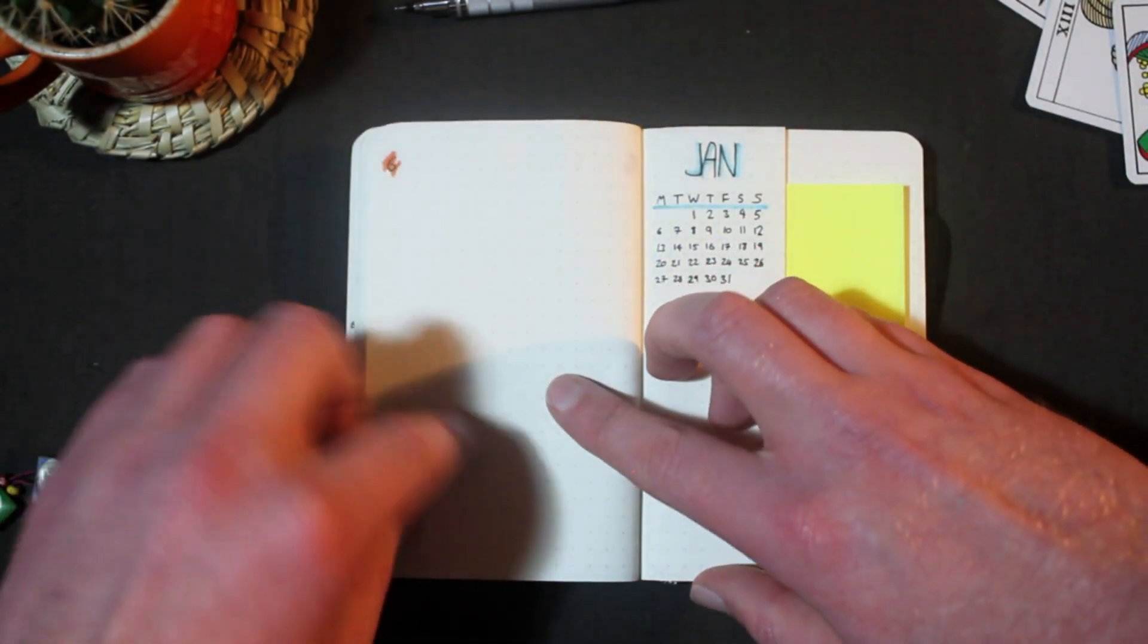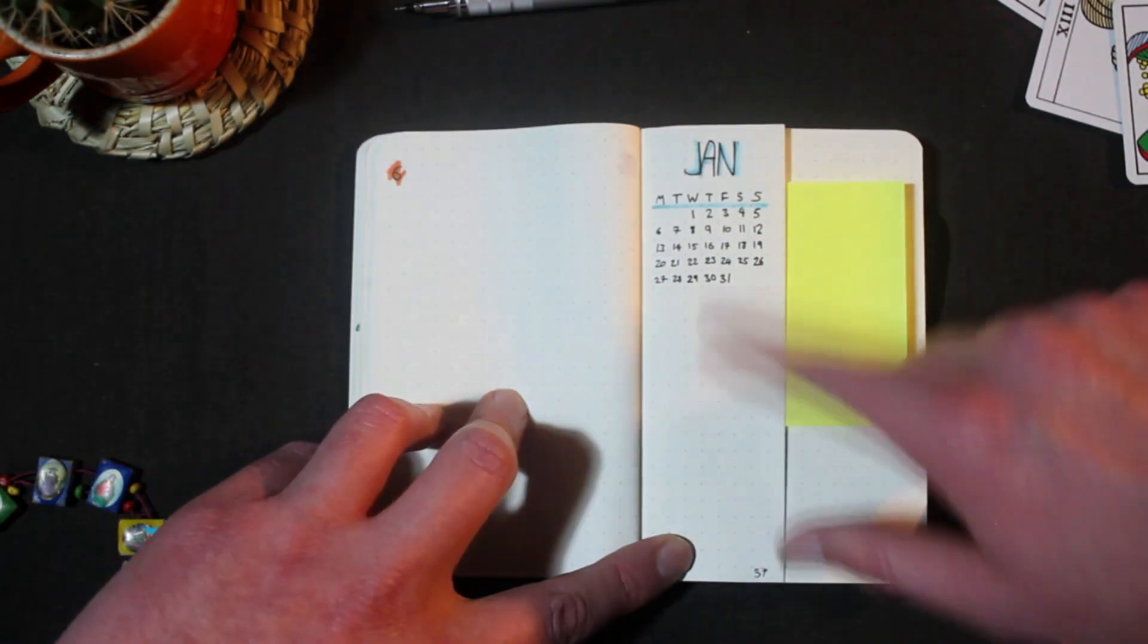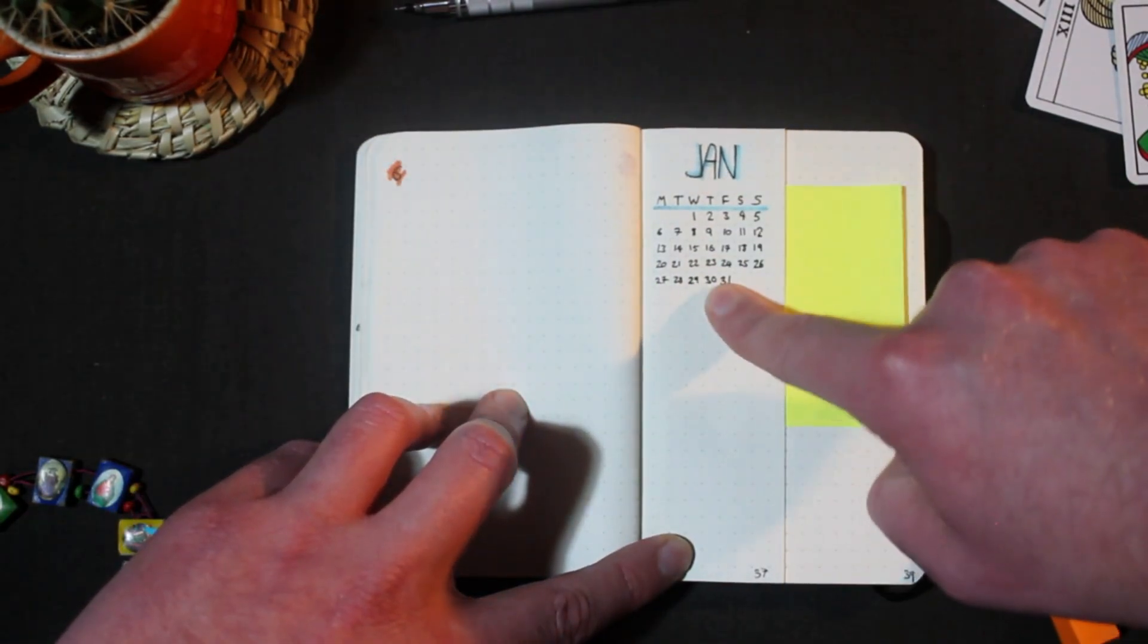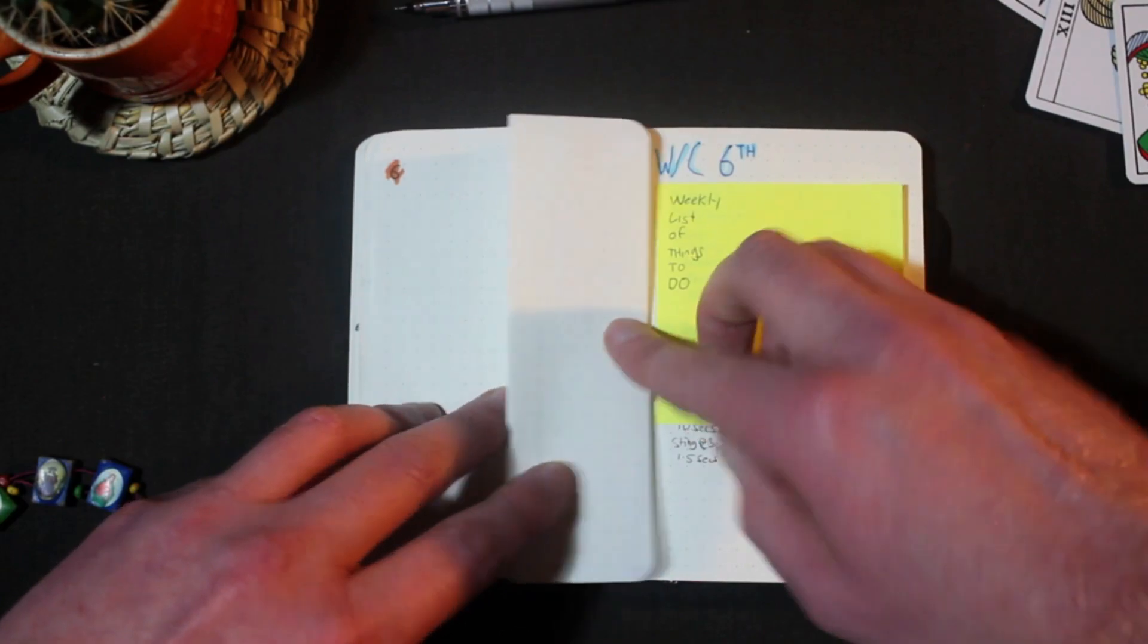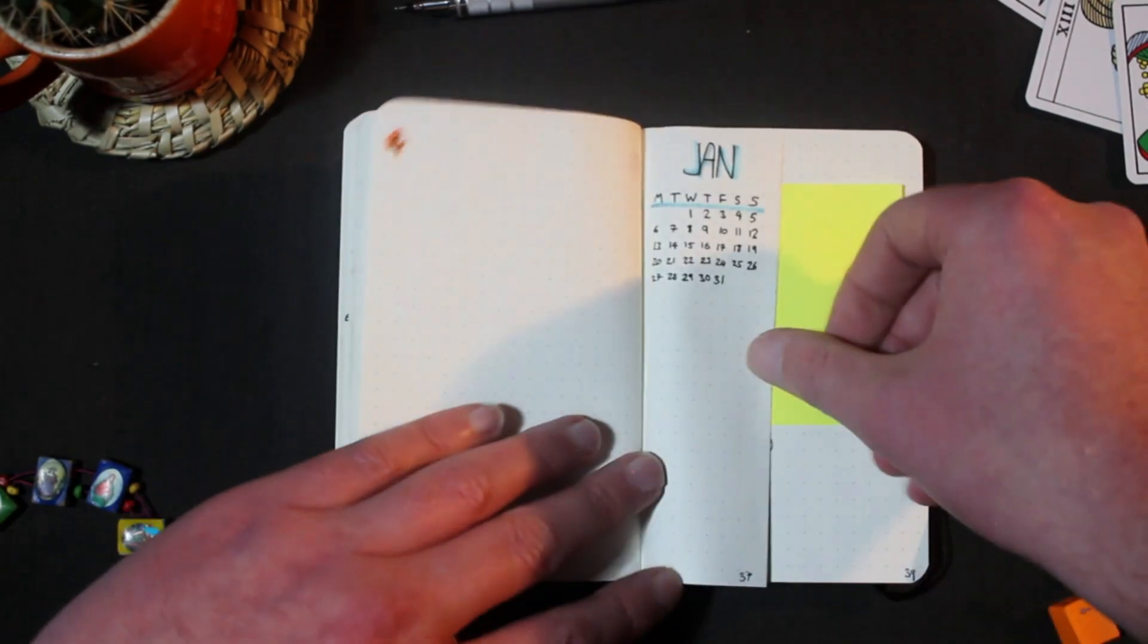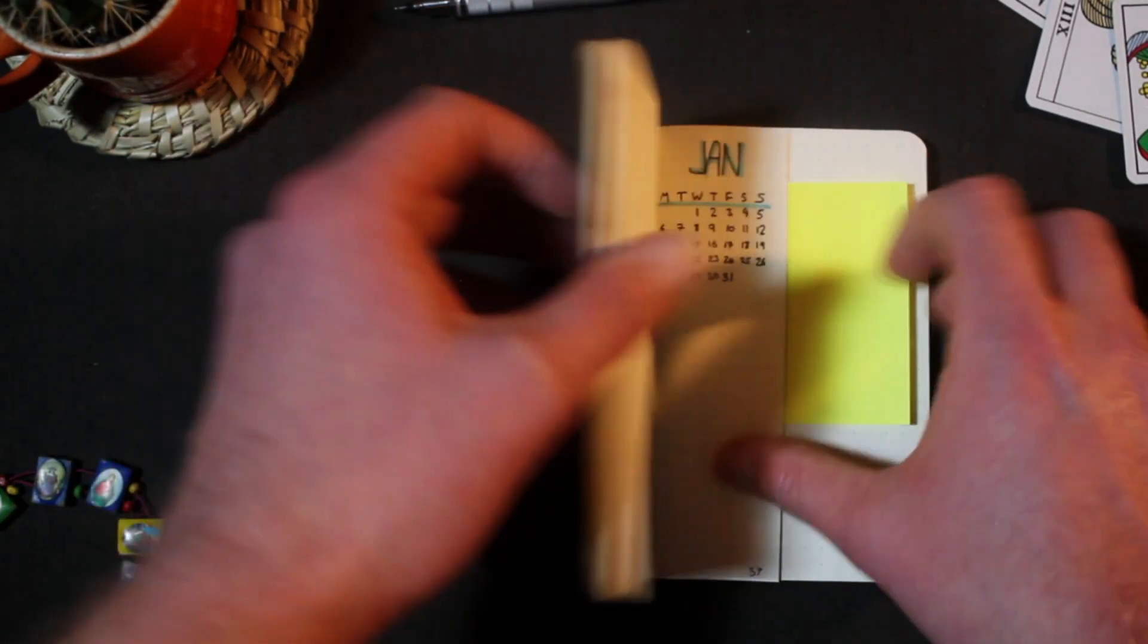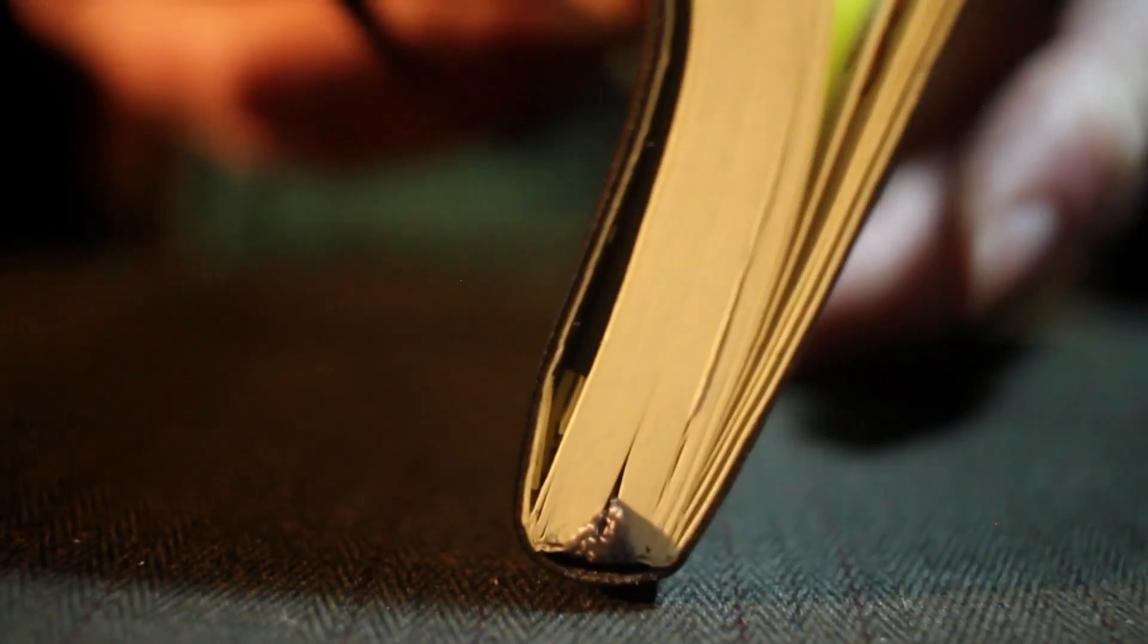Now we're in January and the start of the notebook proper. At the beginning of each month I put the month name in the calendar in at the top here and then fold the page over to indicate that's where the notes start. Sometimes I use the inside page of this fold to track time and expenses if I'm billing clients for the month or whatever.